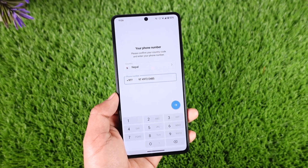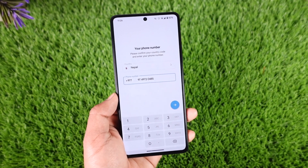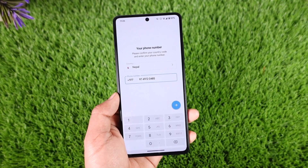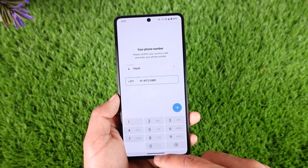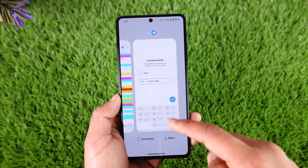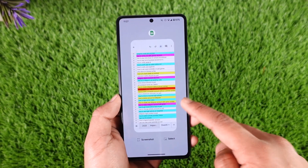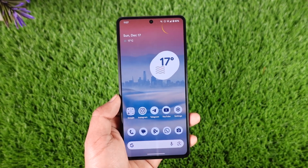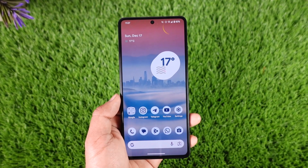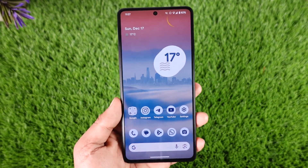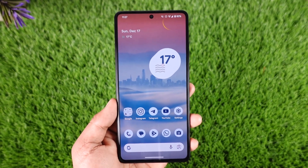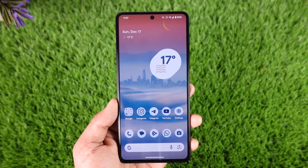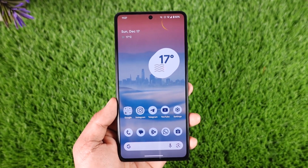After you wait for at least 15 to 30 days, then only you can create a new account with the same phone number. Hope this video helped you. If you have any more questions, feel free to leave them down below. Thank you for watching till the end, and see you soon in the next video.